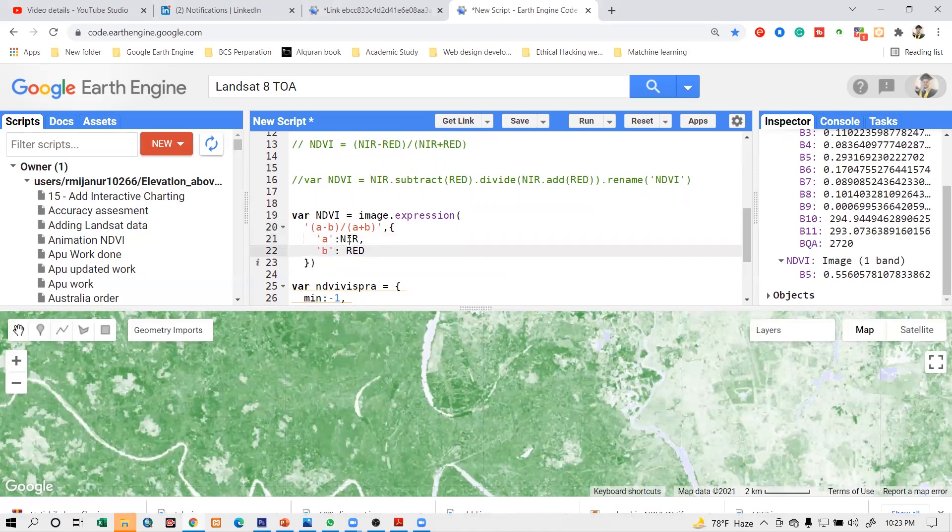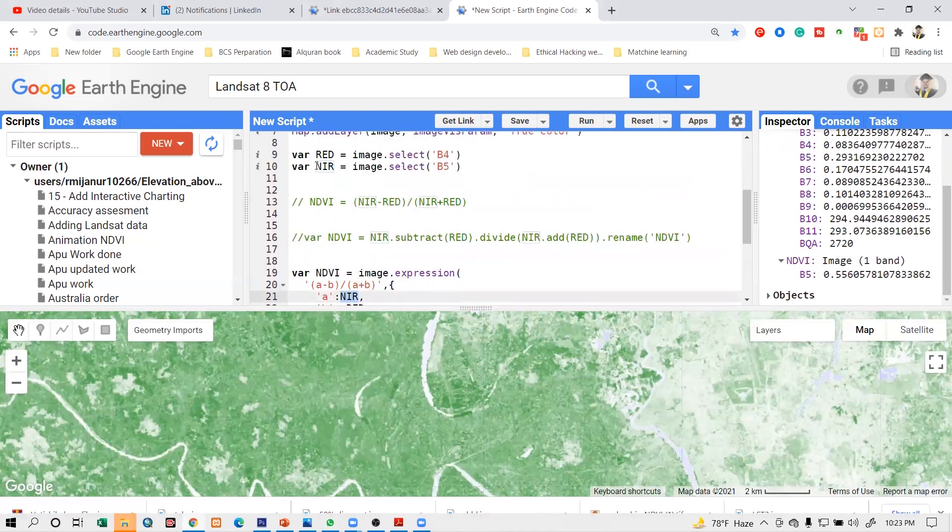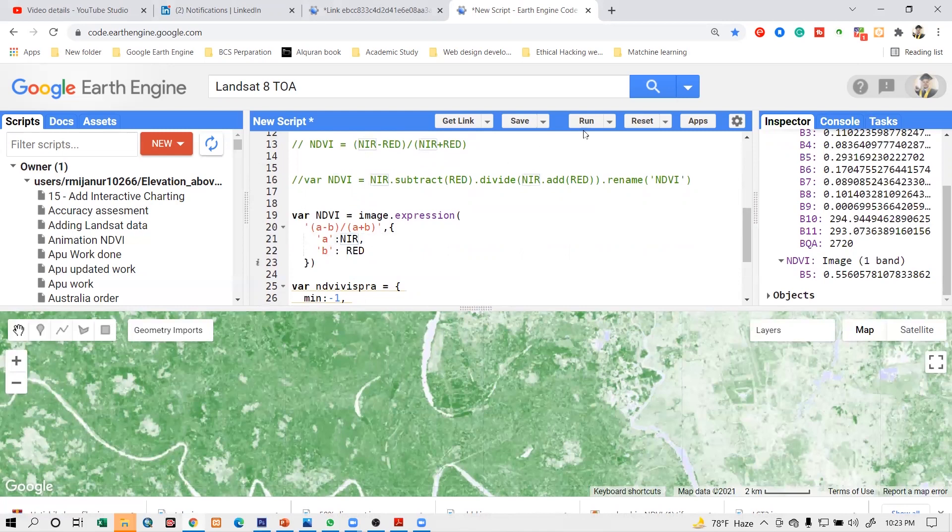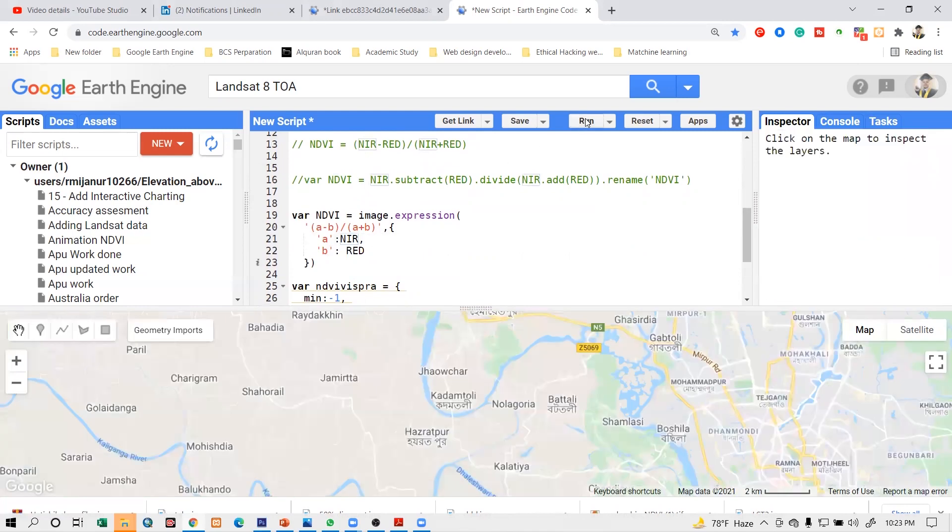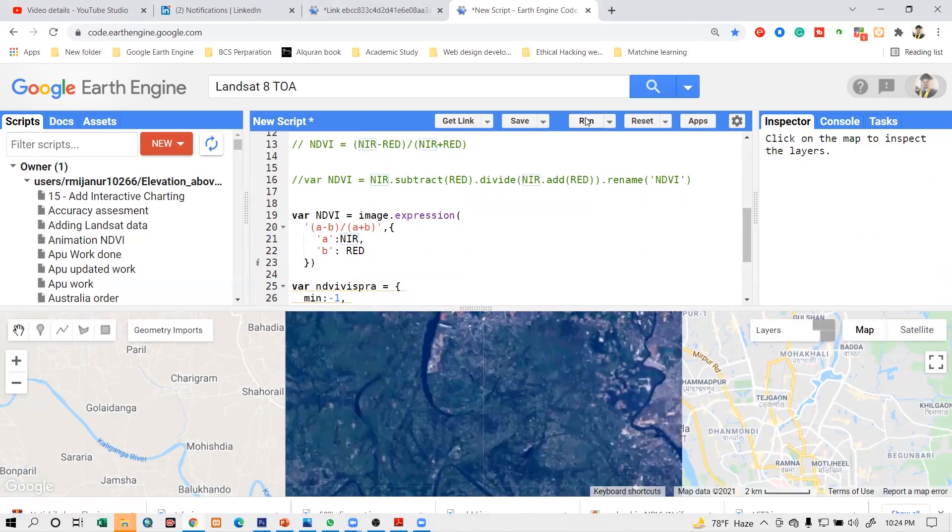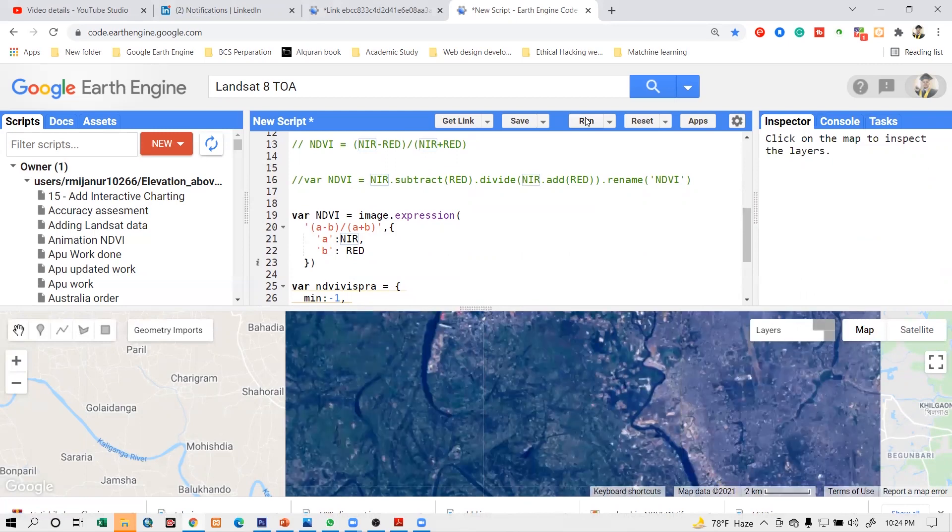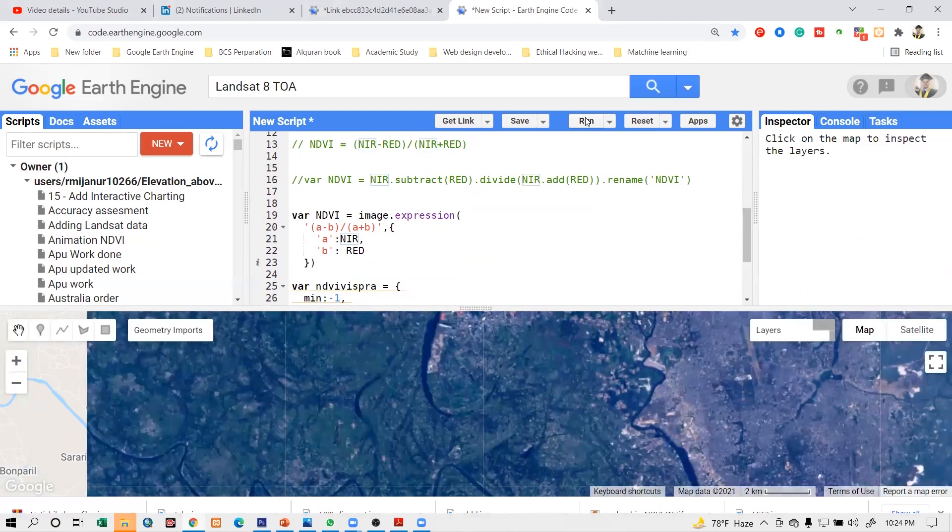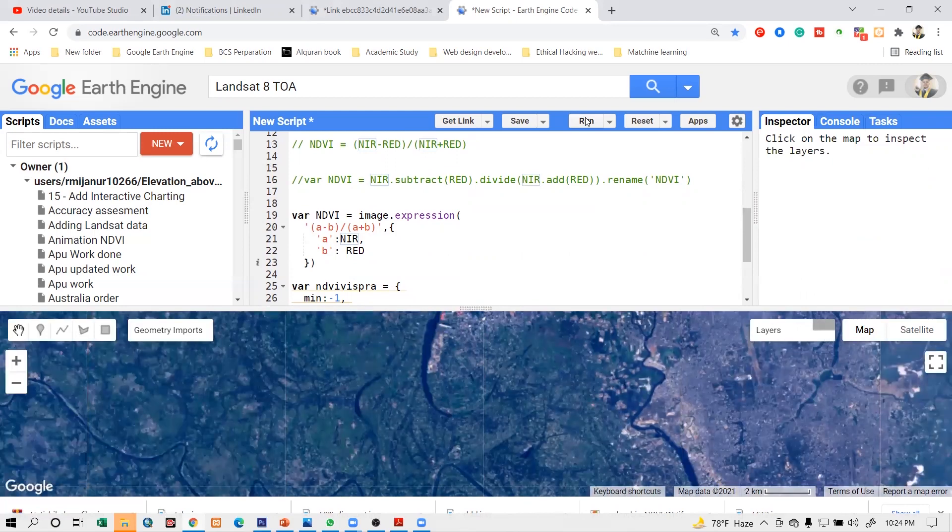So I simply use a dictionary and define the 'a' and 'b'. 'a' is the near infrared band, 'b' is the red infrared, and I already selected my specific near infrared band and stored the near infrared band here. When I click to run, I can get the same result. So I hope you understand this part.